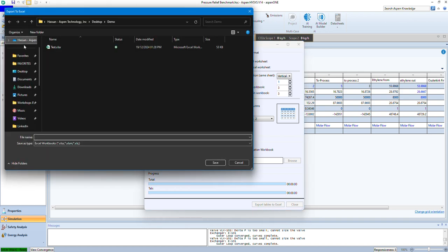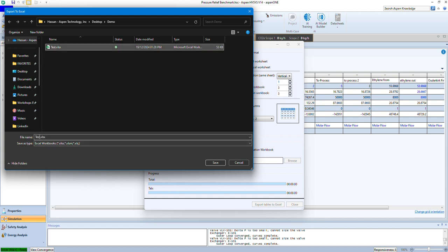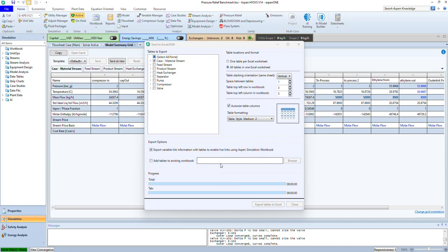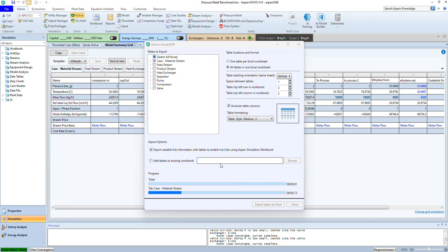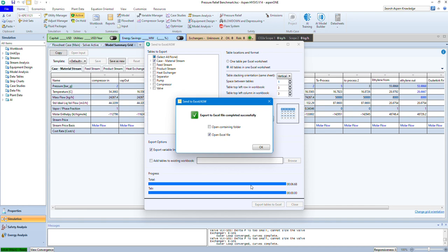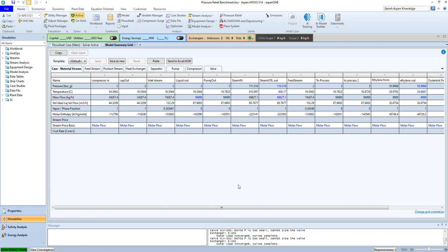Once you click here, it will ask you to put your name. Let's say test 2 in this case. You can save, and you'll see that it's trying to export these parameters and the connectivity to Excel. Now it's done.